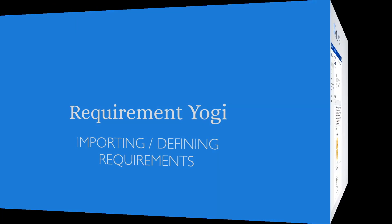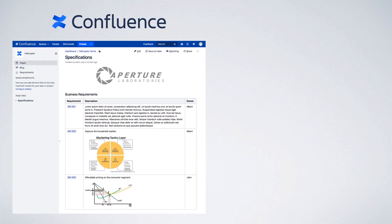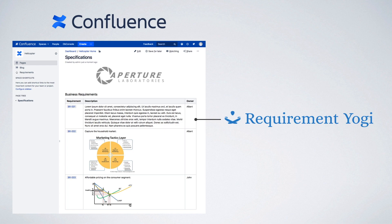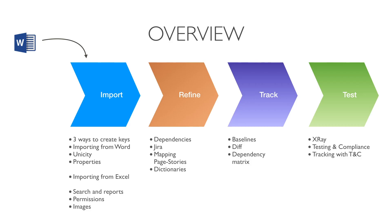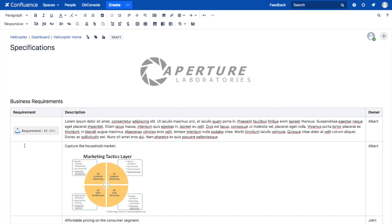Atlassian Confluence is an intranet software and Requirement Yogi is a tool to manage requirements in this intranet. We are going to explain everything about importing and defining requirements. There are three ways to create requirements in Requirement Yogi.